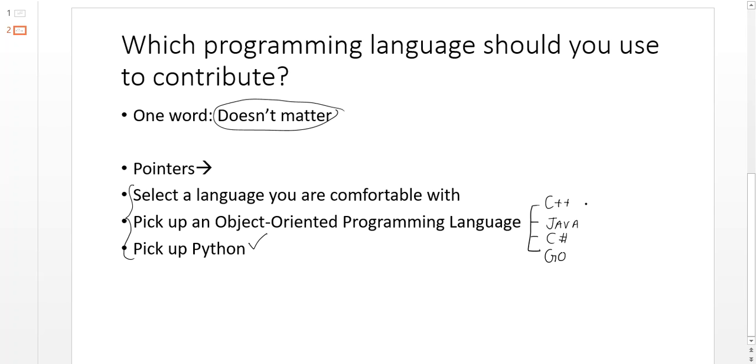Out of these, I would suggest Java because Java has a lot of demand in the market. If you start using Java as your programming language and continue to improve your Java skills, eventually when you pass out...